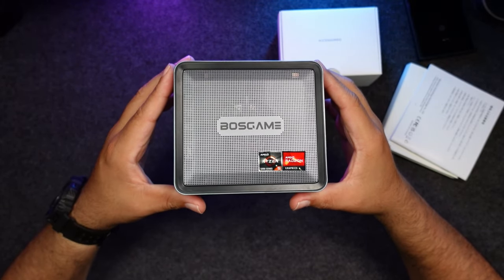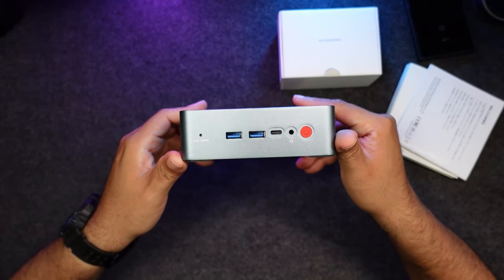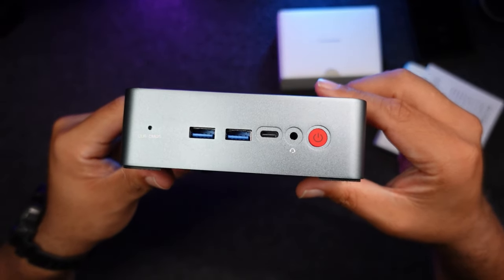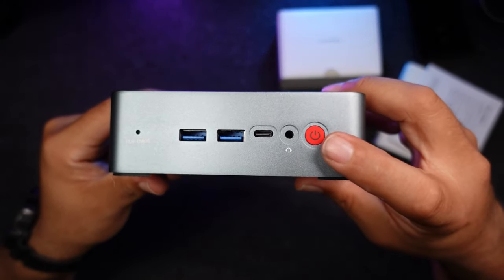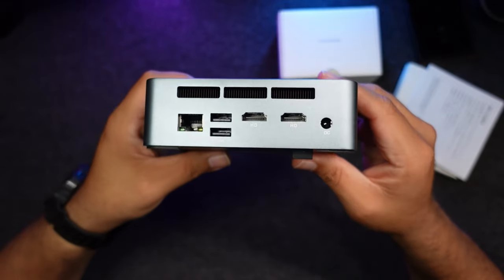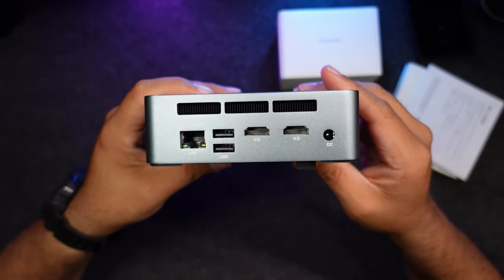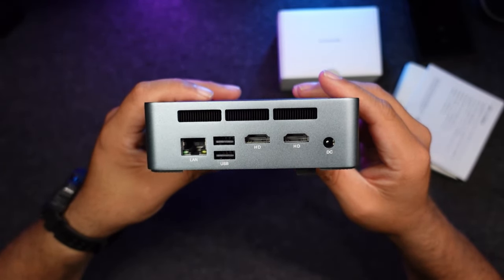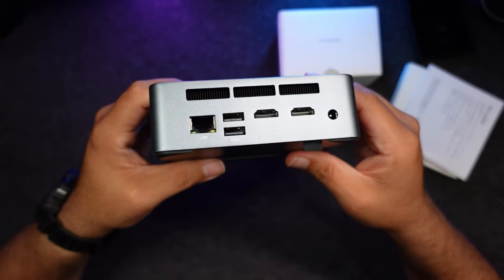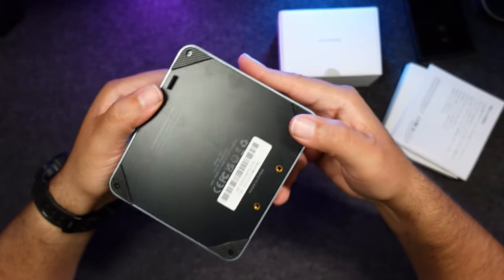Here in the front we have the power button, two USB 3.2 ports, one USB type C and headphone jack. In the back we have LAN for internet, two USB 2.0, two HDMI 2.0 for dual monitors and power.